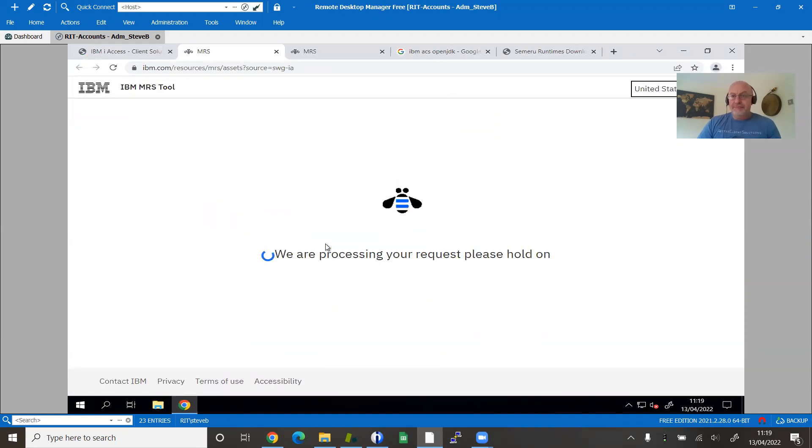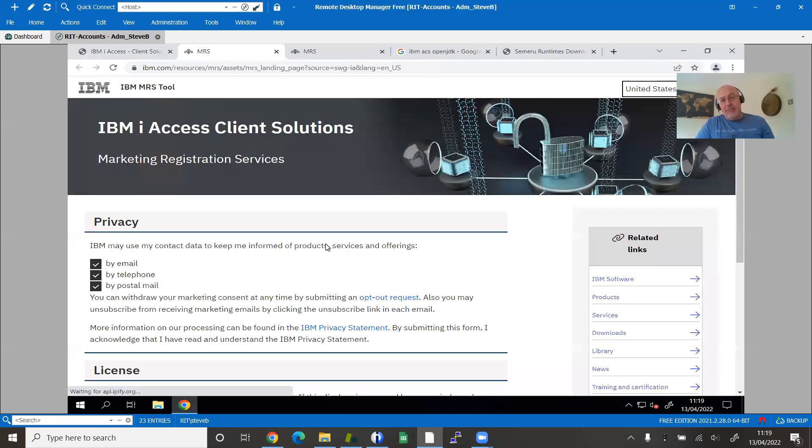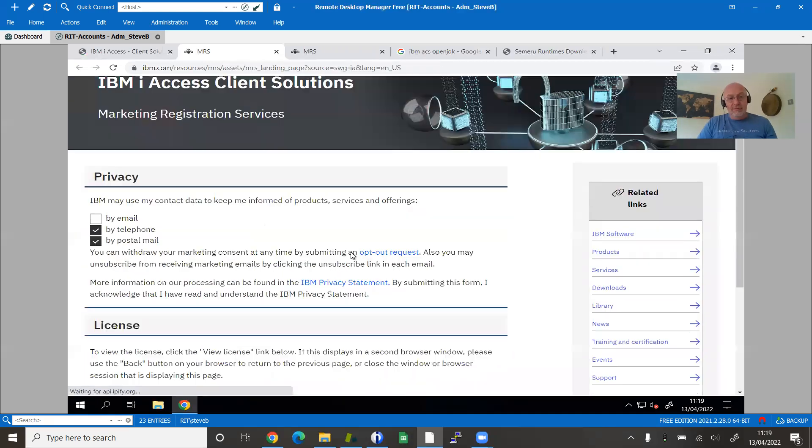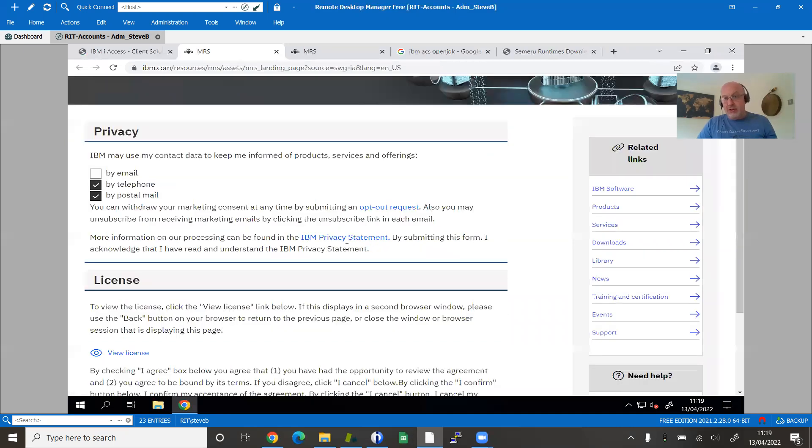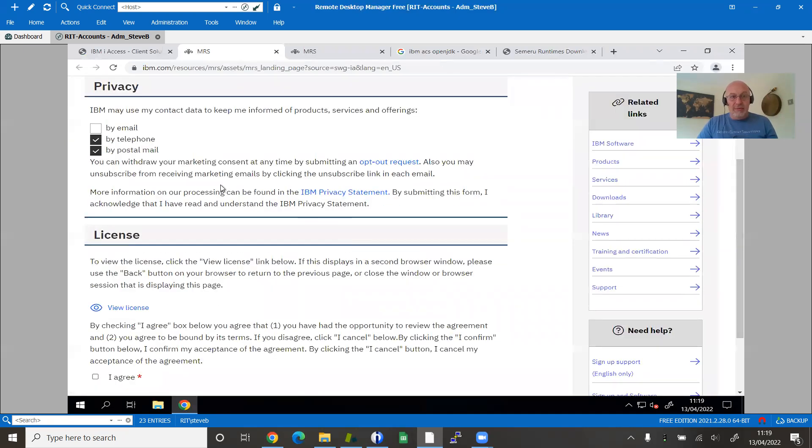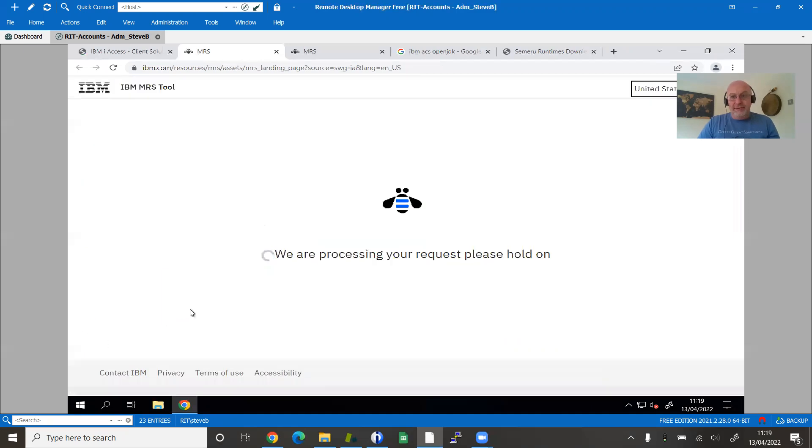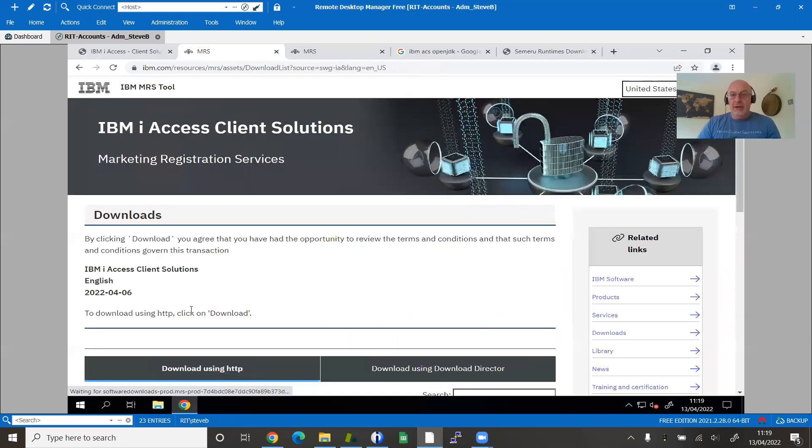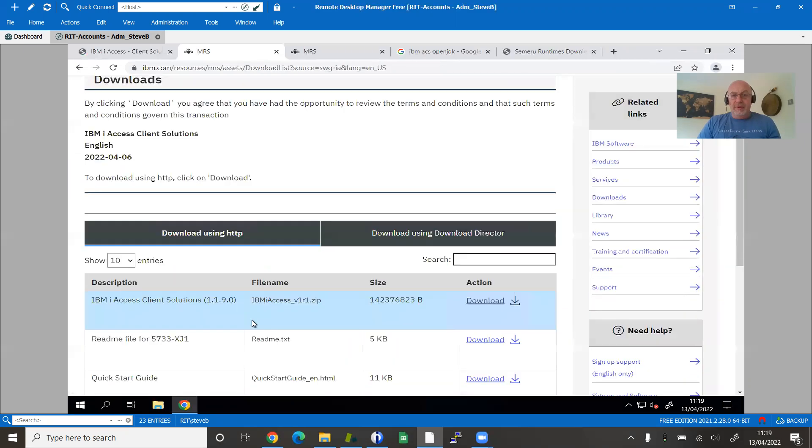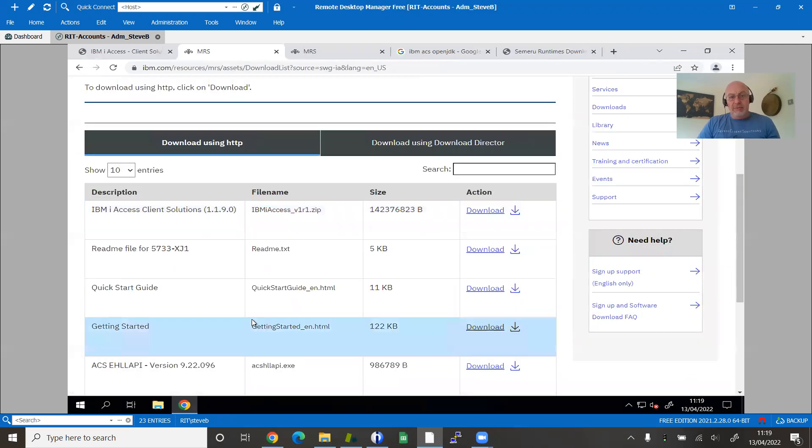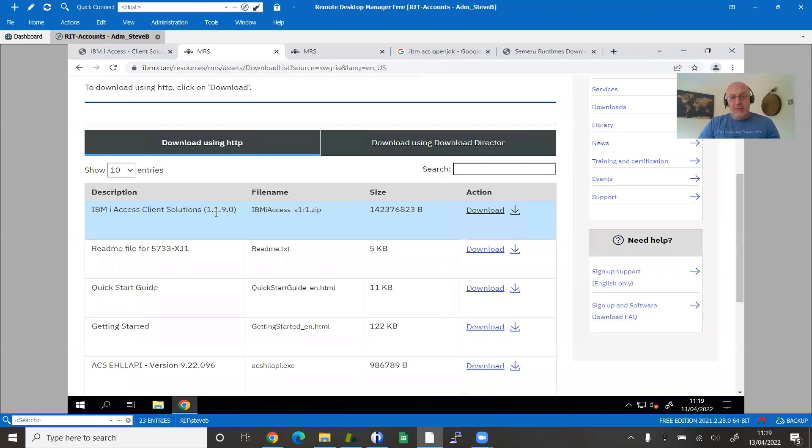Once you've logged in, and if you don't have an account, you will need to create an IBM account. There's no cost. It's quite quick to sign up and you can turn these preferences off so that you don't get spammed. Just agree to the terms and conditions and download the client. I'm going to be focusing on the 1.1.9 client, which is the latest as we stand at the moment.